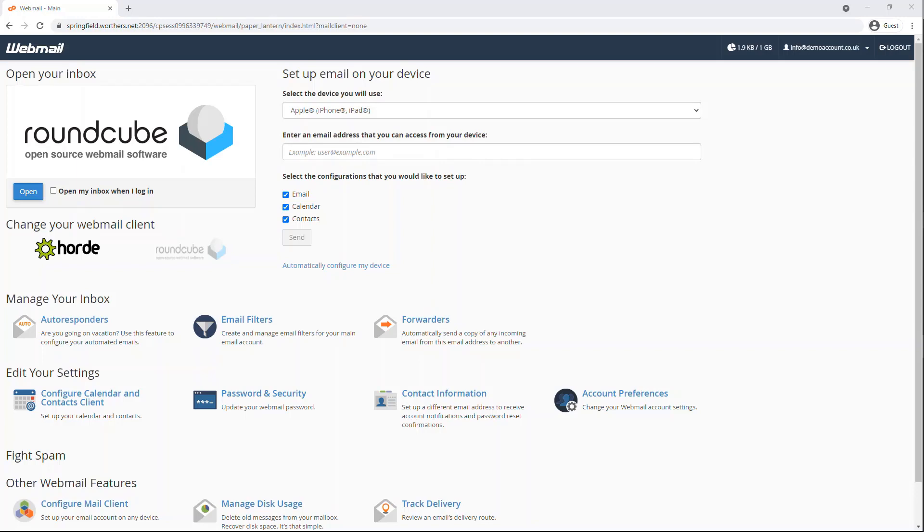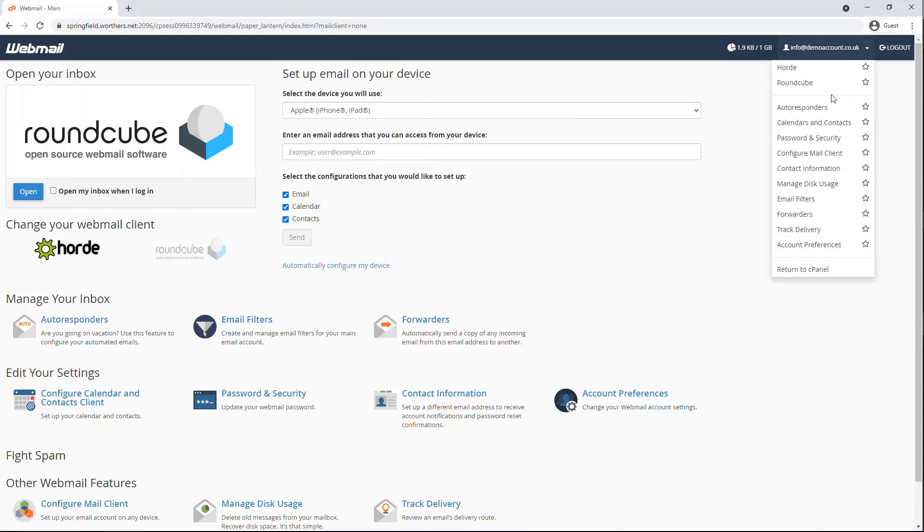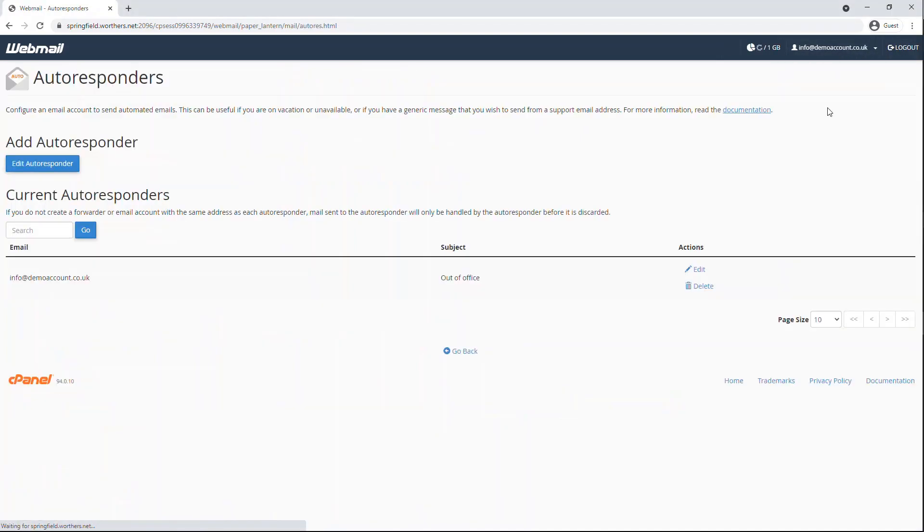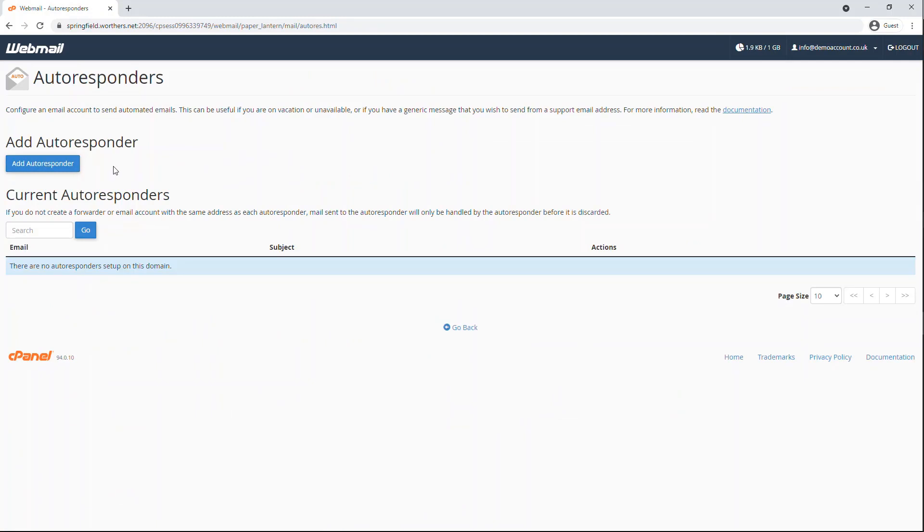Under your email address in the top right hand side, click on the drop down menu, then select Autoresponders from the list. Now click on the Add Autoresponders button.